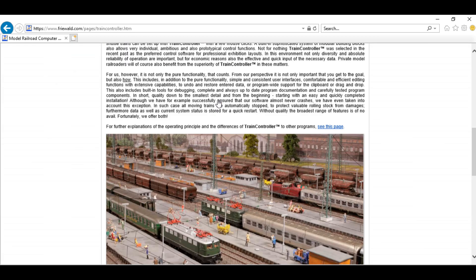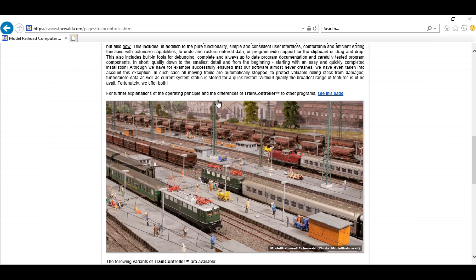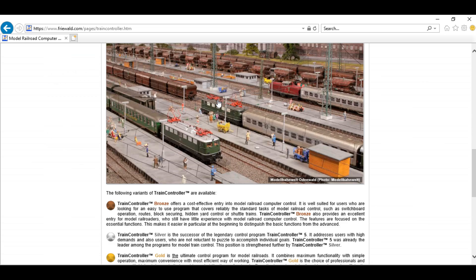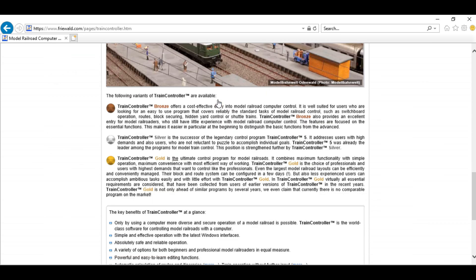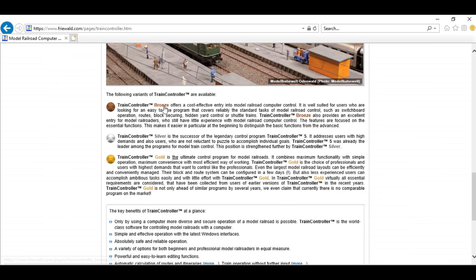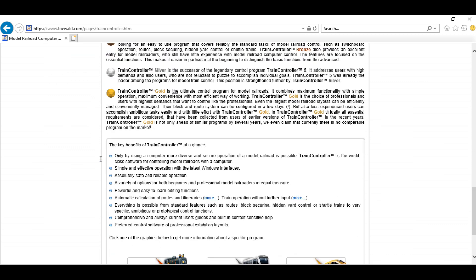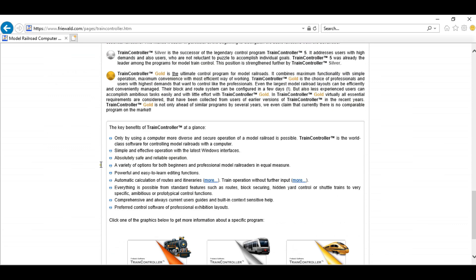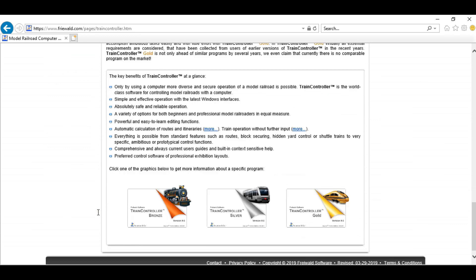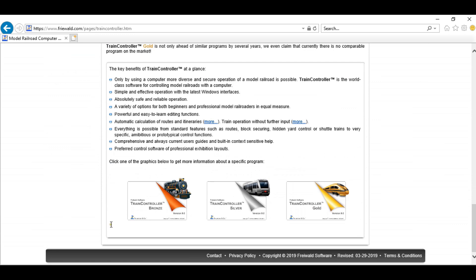There's actually quite a bit of information here, so we just want to scroll right down to the bottom. There are three versions of Train Controller. There's Bronze, the cheapest, Train Controller Silver in the middle, but we're going to download Train Controller Gold.